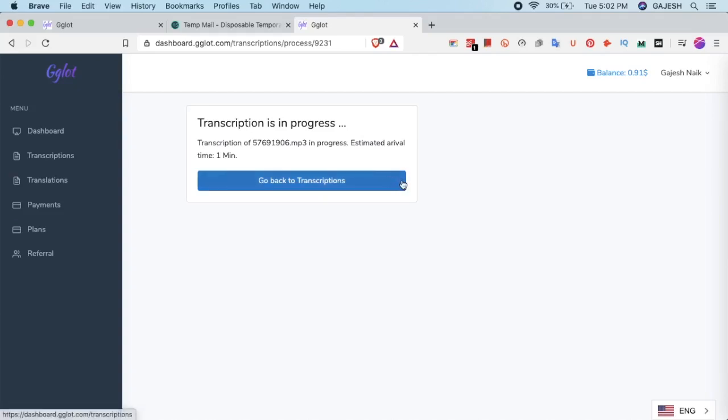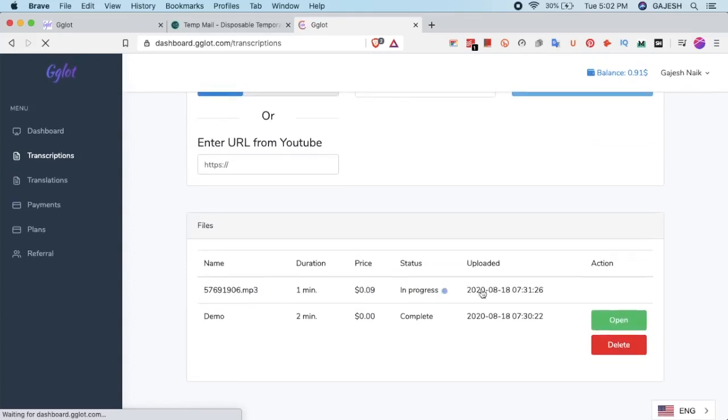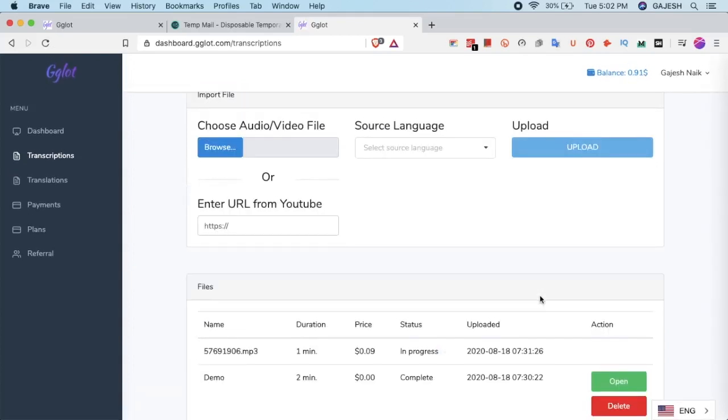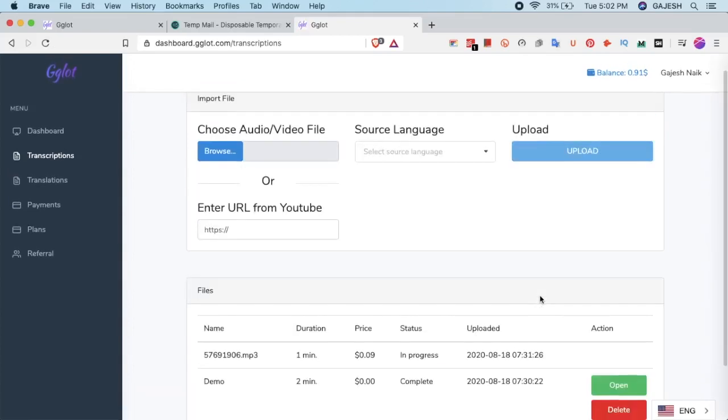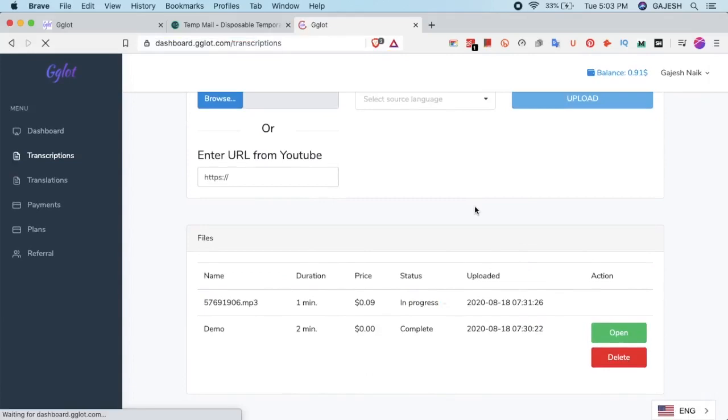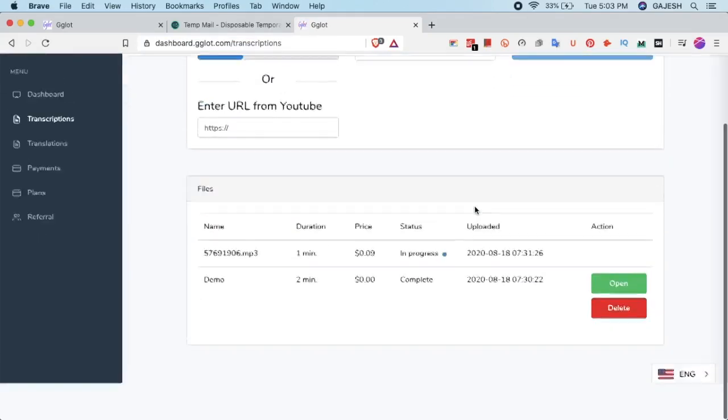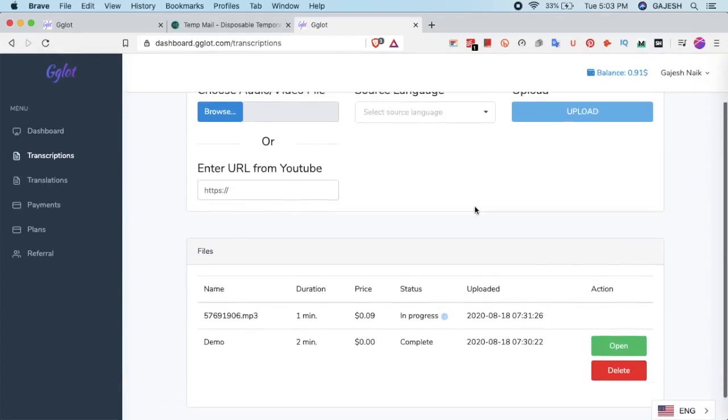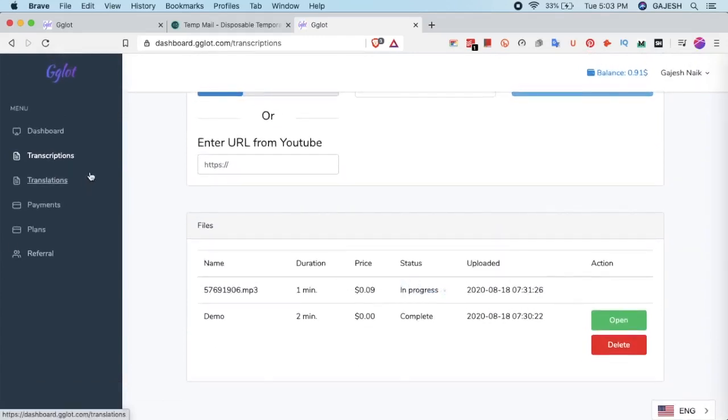Now wait for few seconds on this page and click on go back to transcription. Now let's refresh this page.